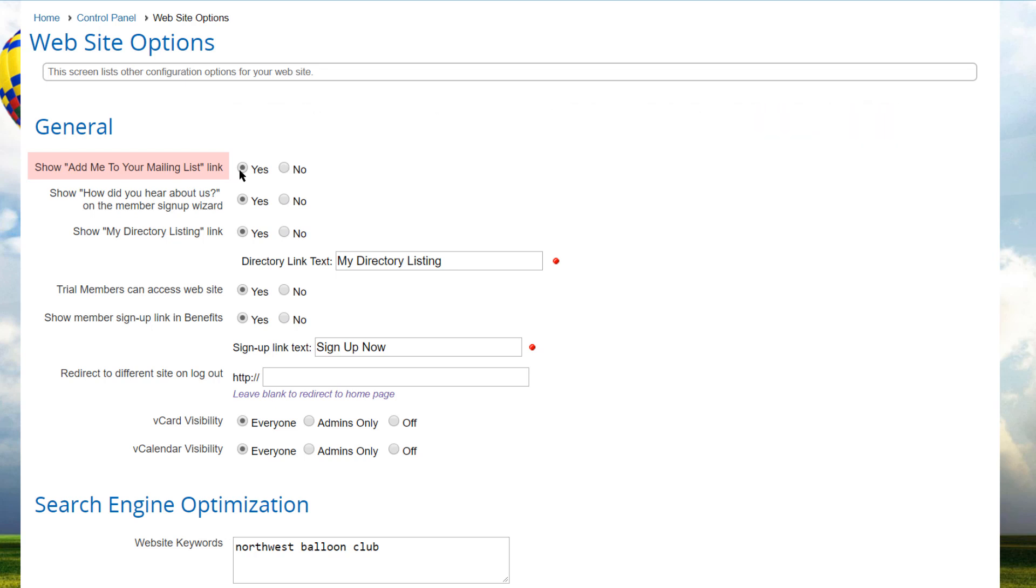When non-members ask to be added to your mailing list, they specify how they heard about your club or association. Setting the how did you hear about us option to yes also adds this feature to the opening screen of the new member signup wizard.